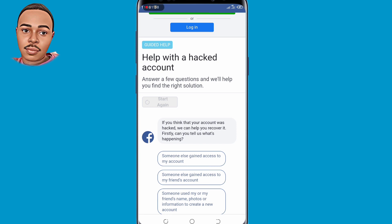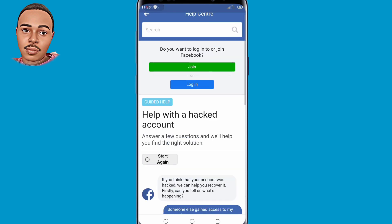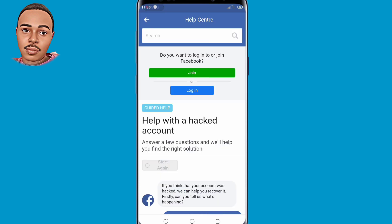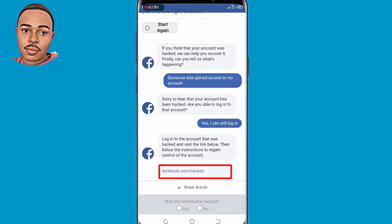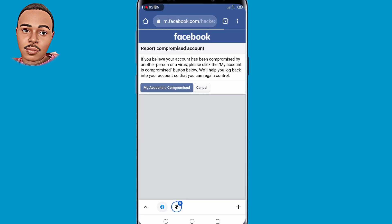Select the very first option: 'Someone else gained access to my account,' then scroll down. Tap the first option: 'Yes, I can still log in.' They will then provide you with a link — click on that link, facebook.com/hacked, and tap on 'My account is compromised.'